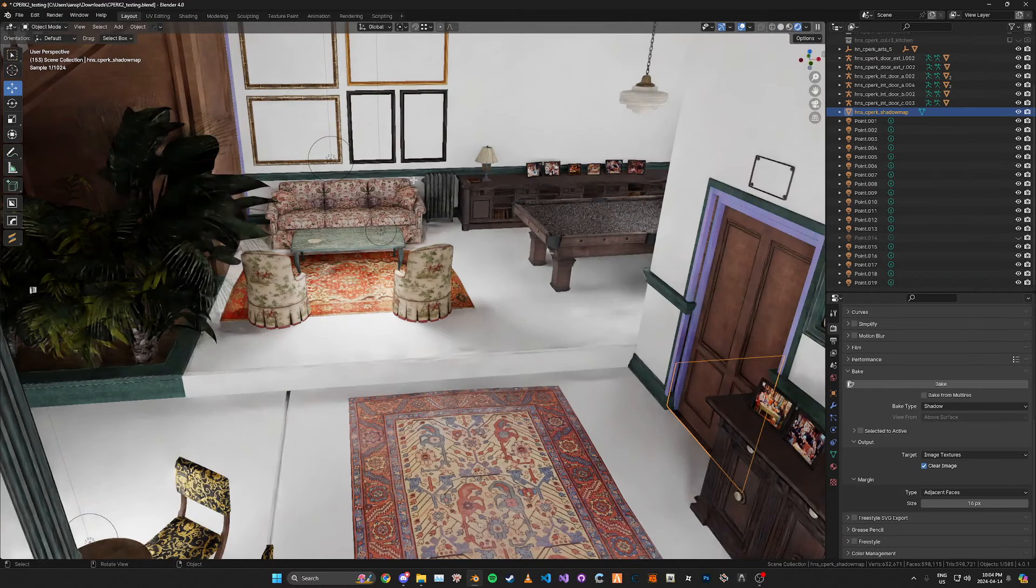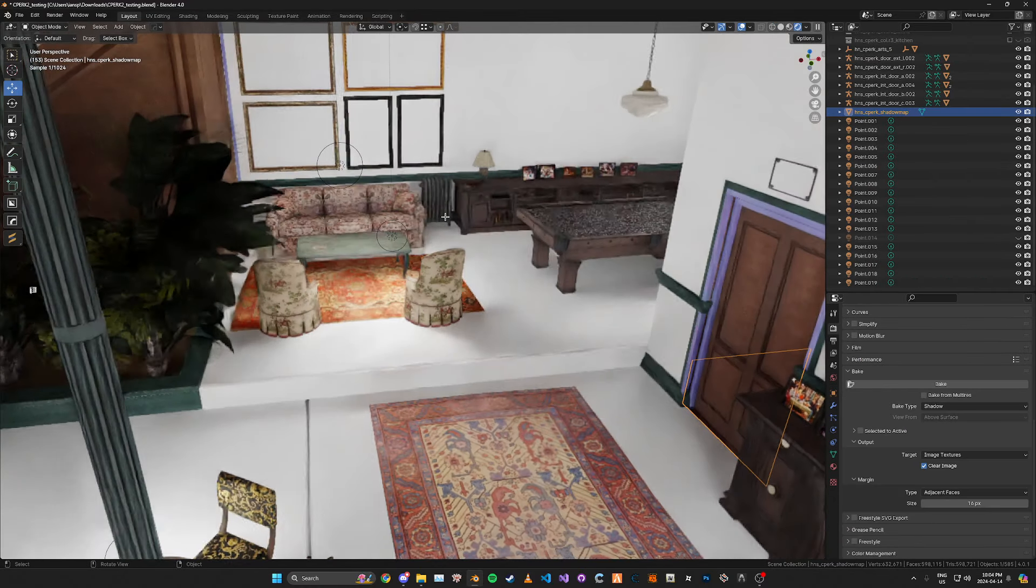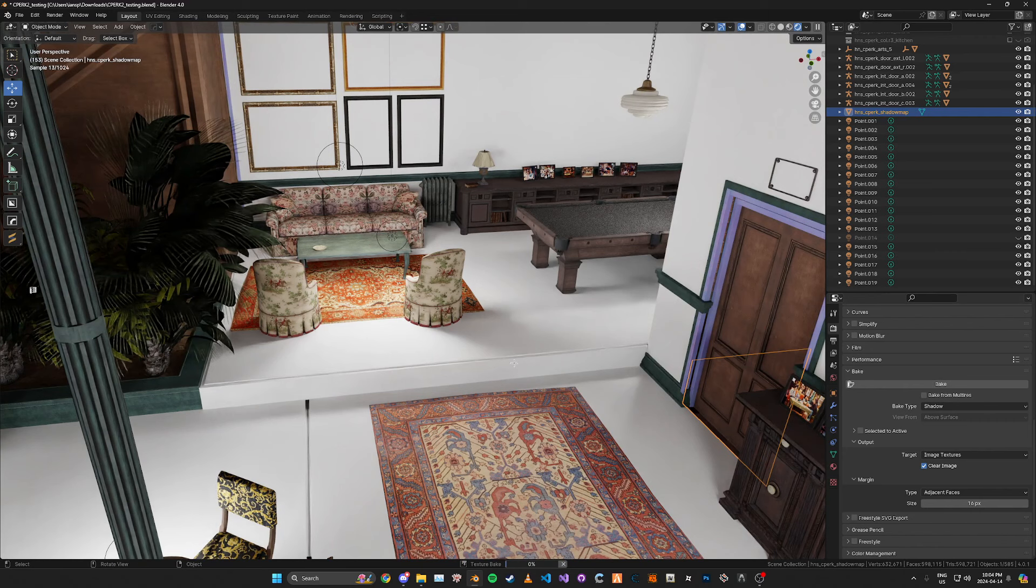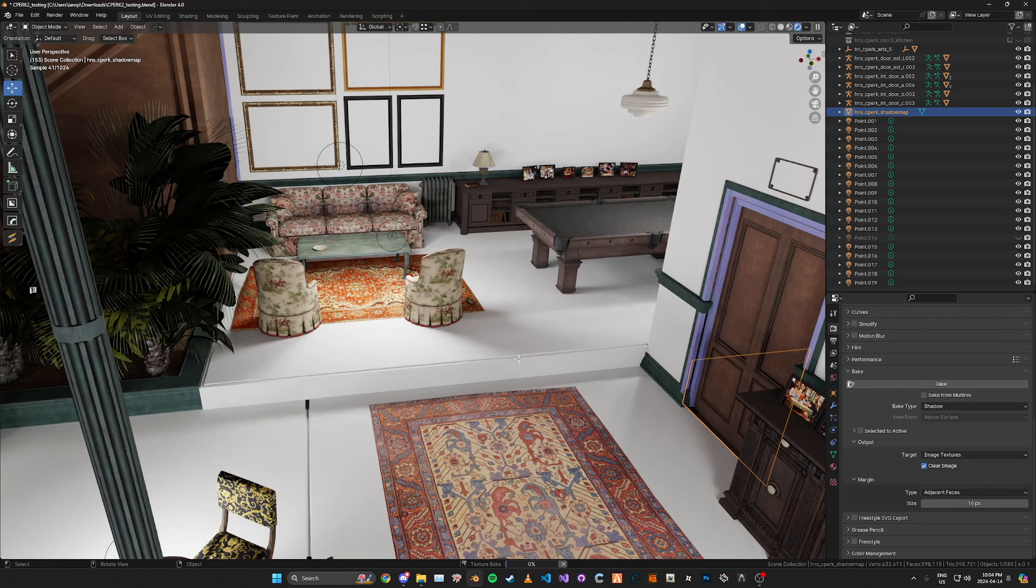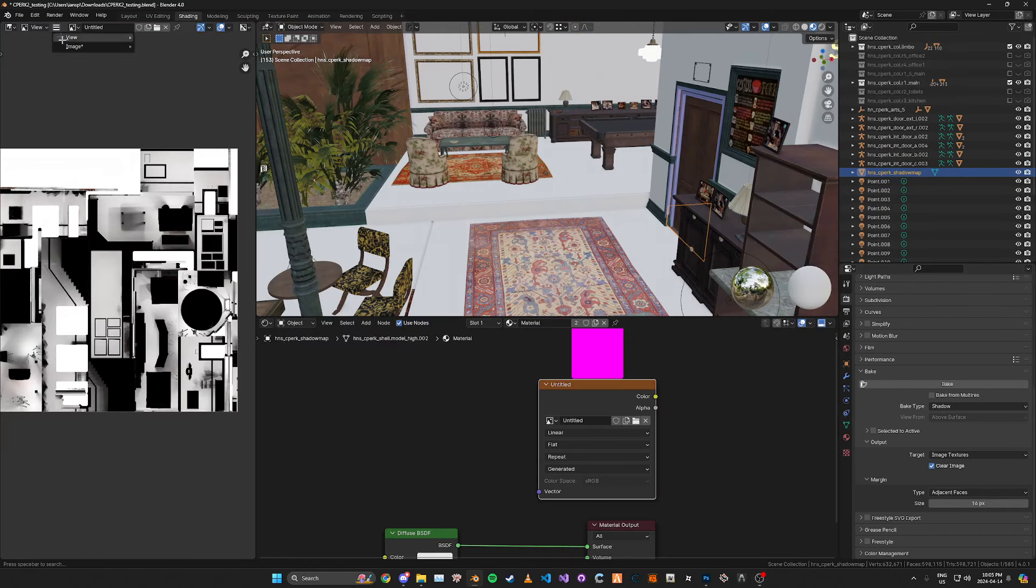Default is fine pretty much. And with it unwrapped you can just go ahead and click bake. And it'll take a second and we'll have a new shadow map in a second.